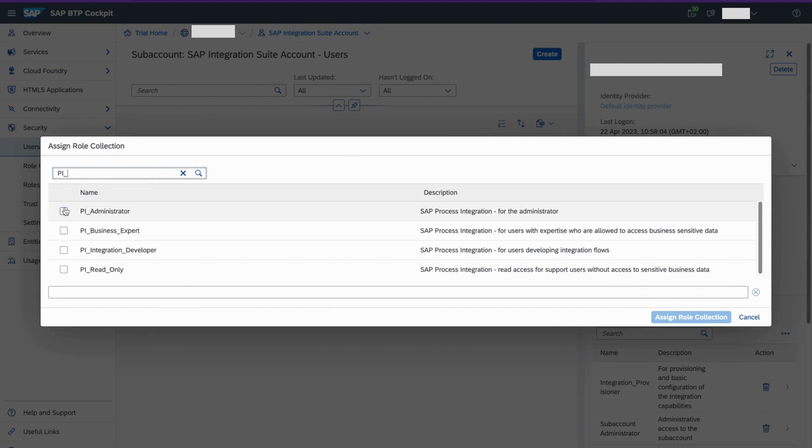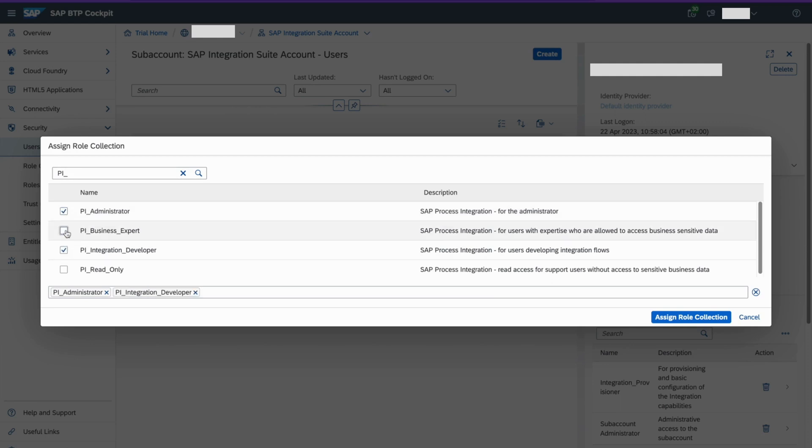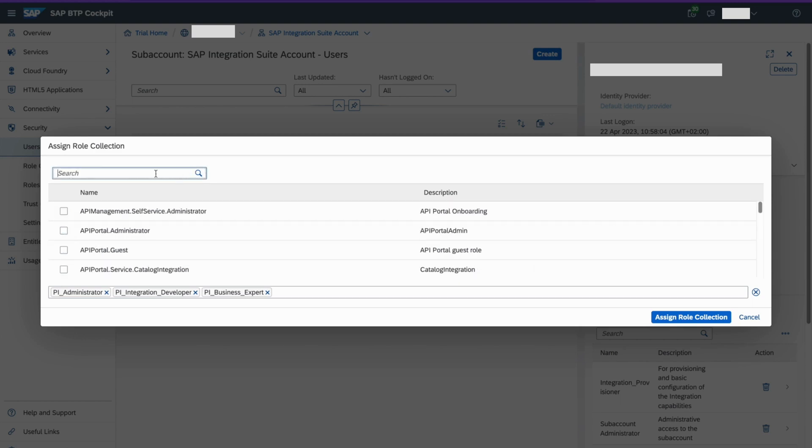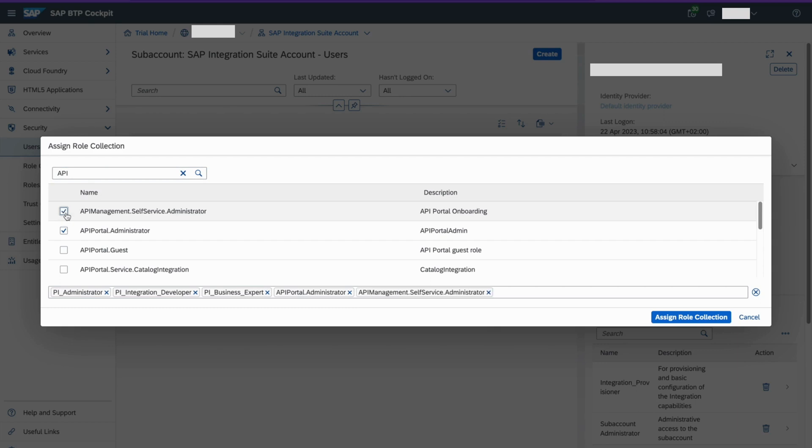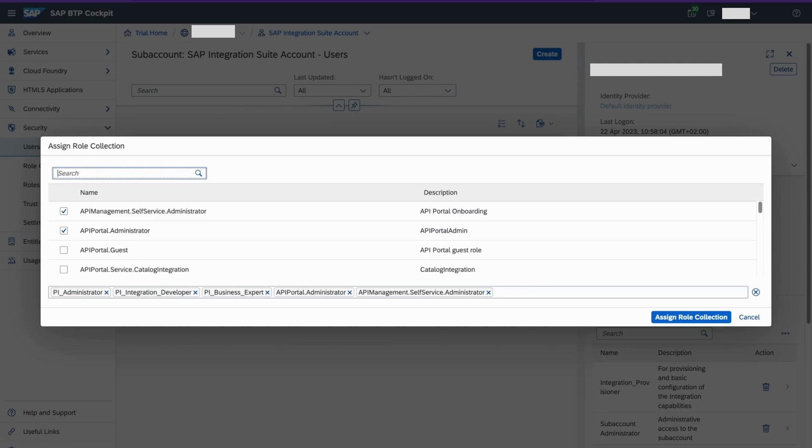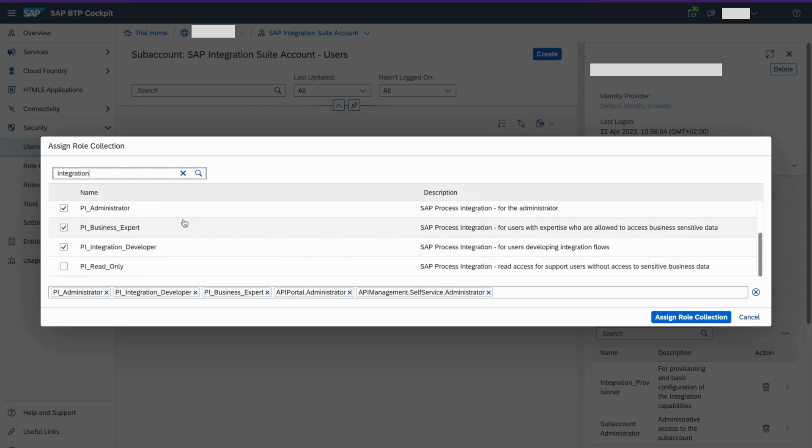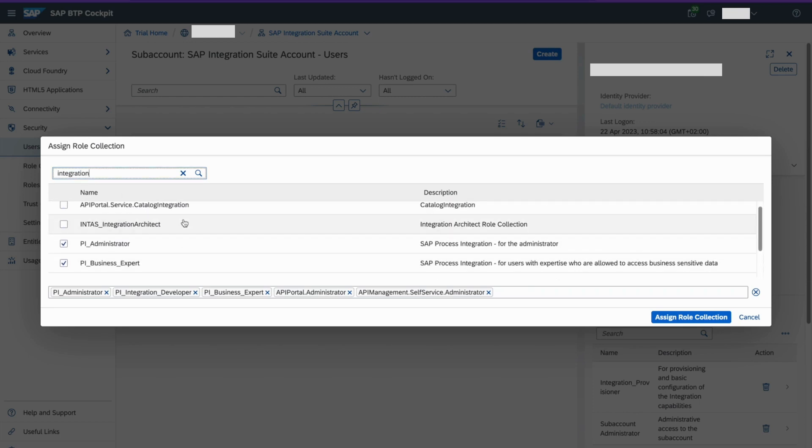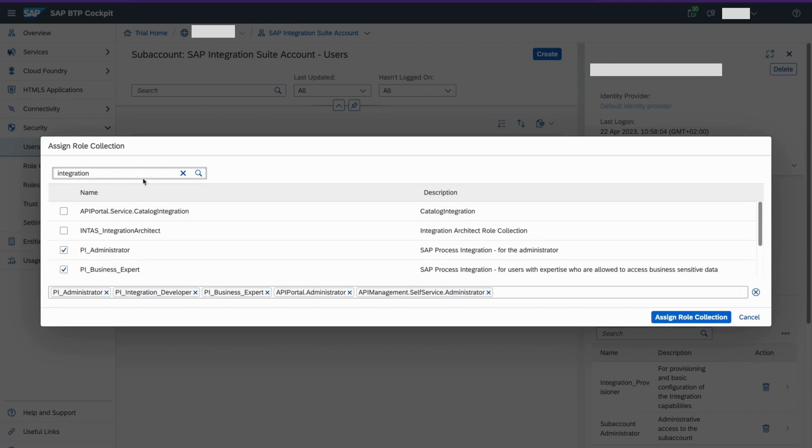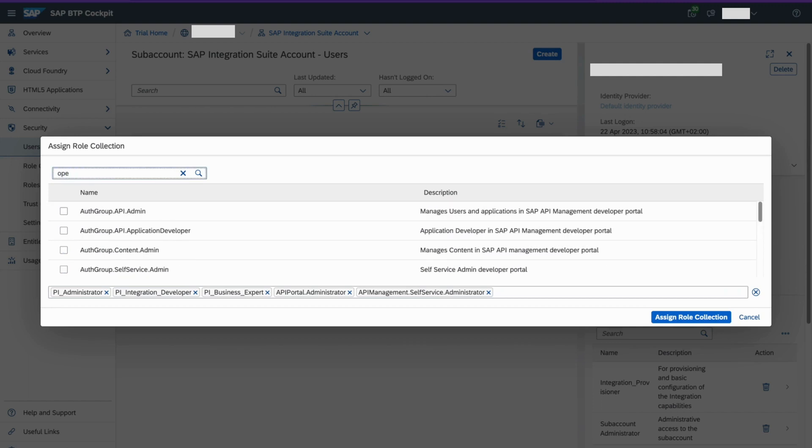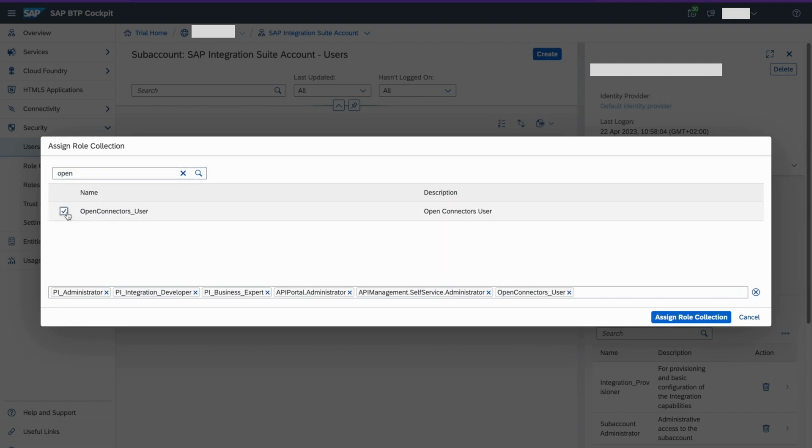So you add this PI Administrator, PI Business Expert, Business Integration Developer. Then I would also need roles for API management. So let me search for API management. So you see API management roles, these two. Now I need finally add probably for Open Connectors. So let me see not integration. No, I think not integration. So let me find it for Open Connectors. Yeah, so this Open Connectors user. So click on this.